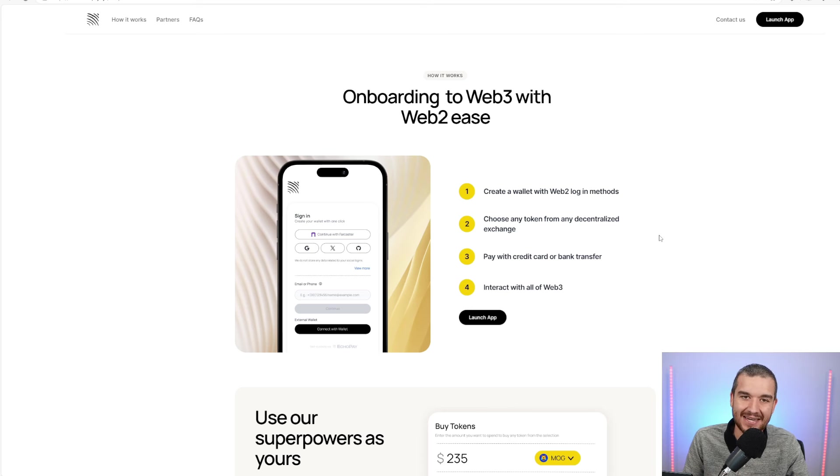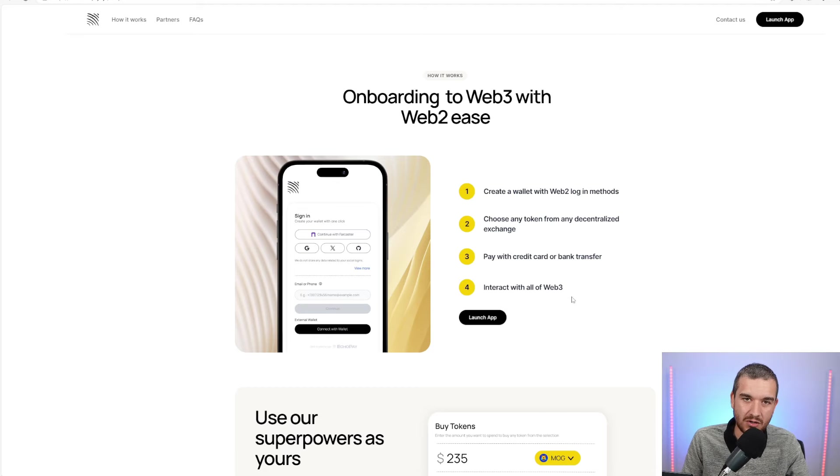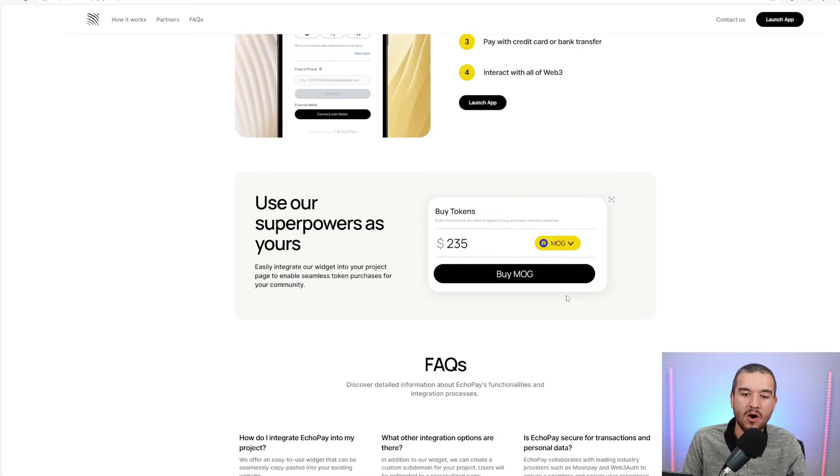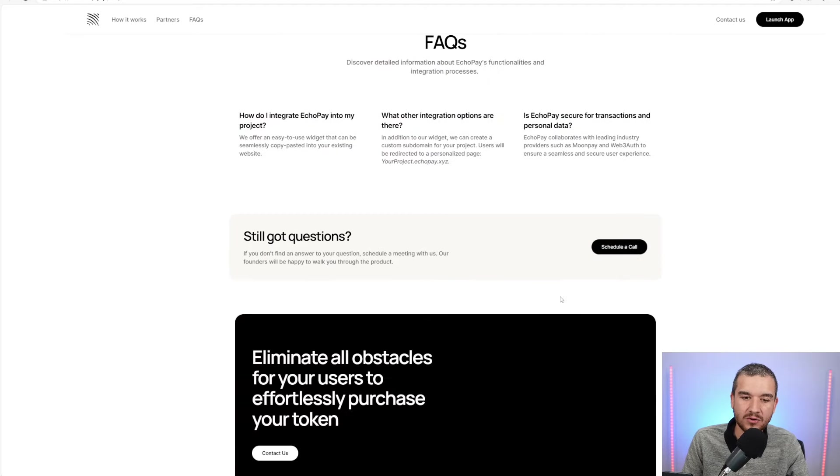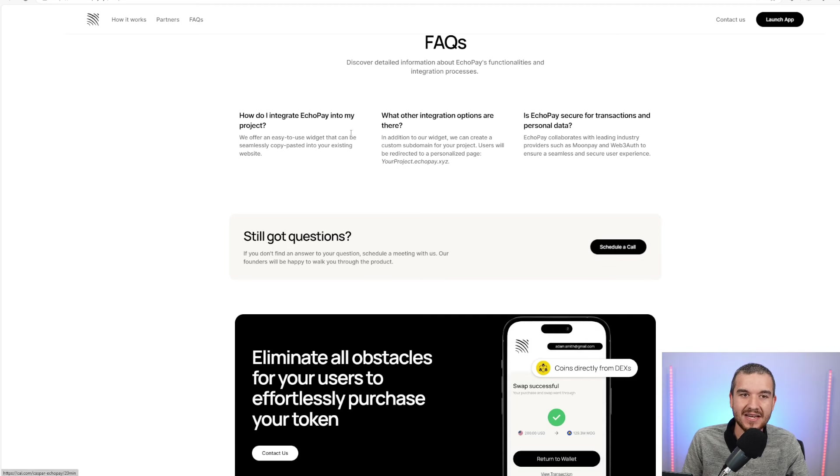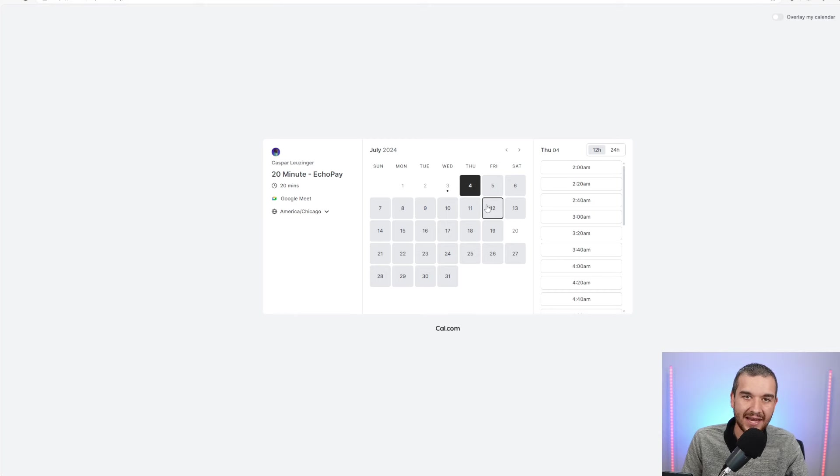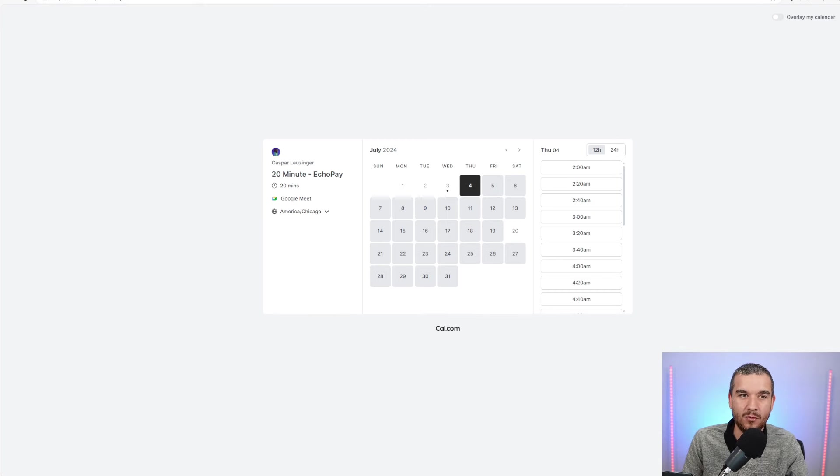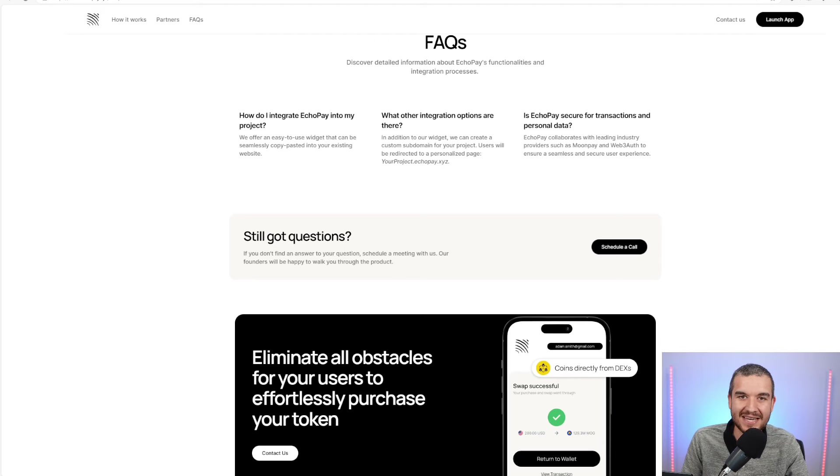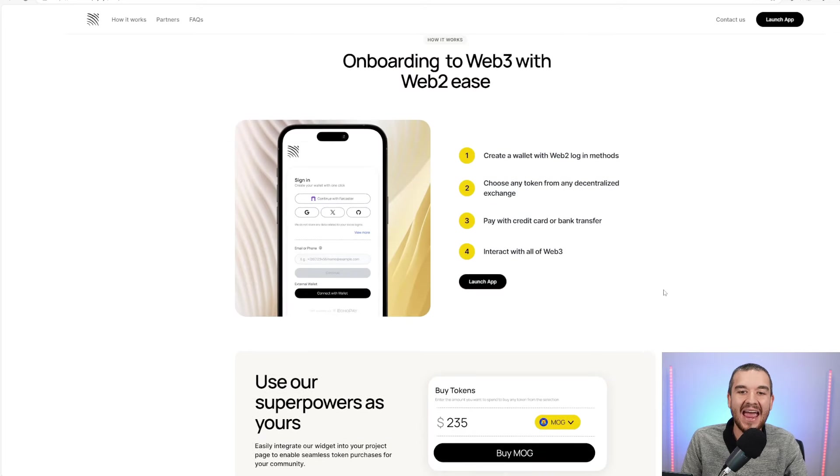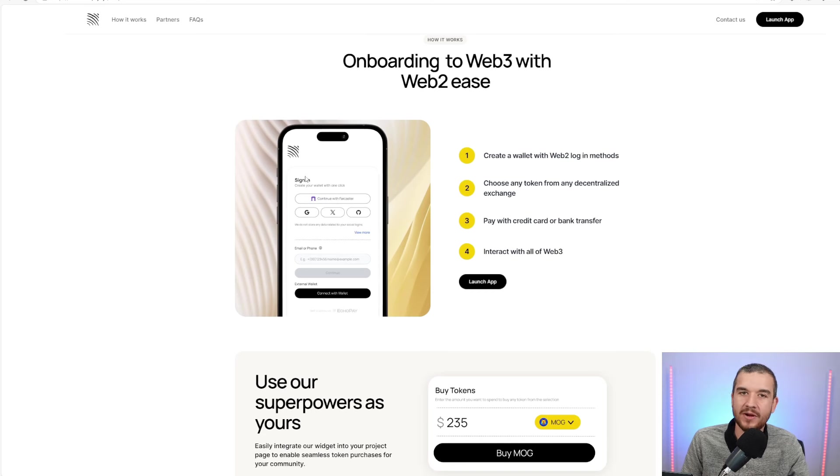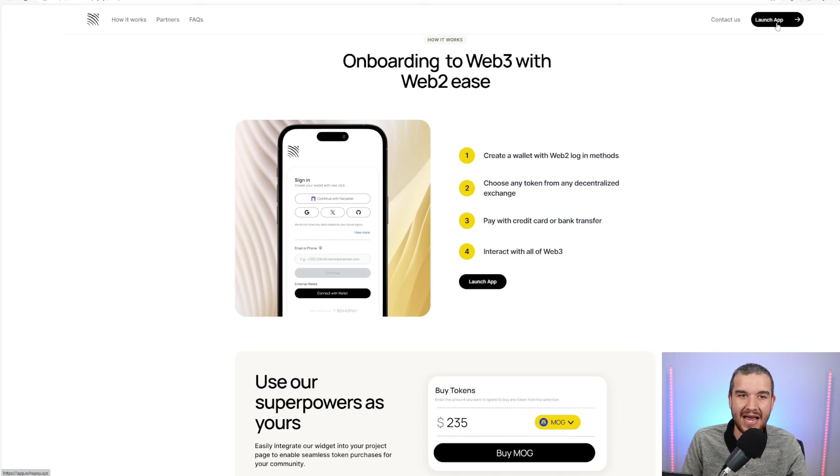If they don't have the token listed, put it down in the comments below. Something that's missing, the team can add it extremely quickly. If anyone wants a new token listed, all you have to do is go down here, click 'Still got questions? Schedule a call,' and you can schedule time with the CEO, Casper. That is unheard of with any platform, letting you just have free access to the CEO. And then step three, pay with credit card, and that's it—entered into Web3. We click this 'Launch App' right here.